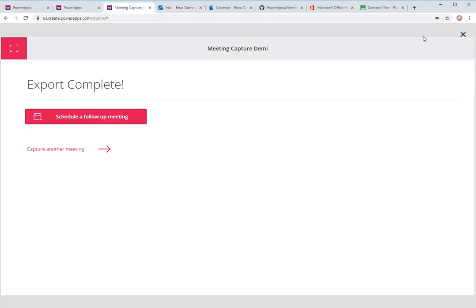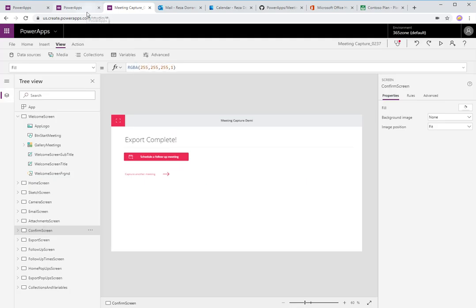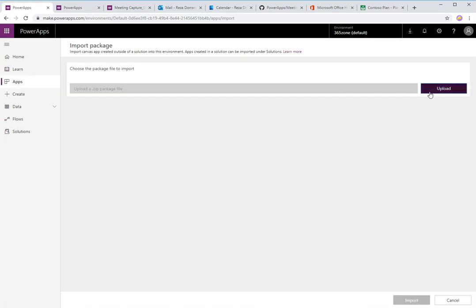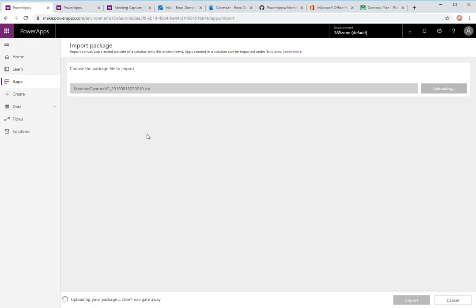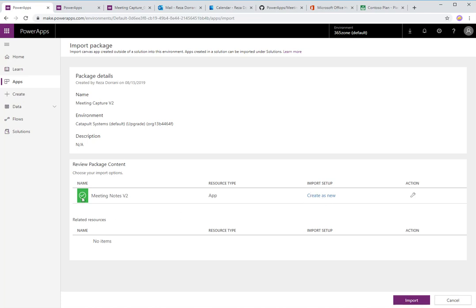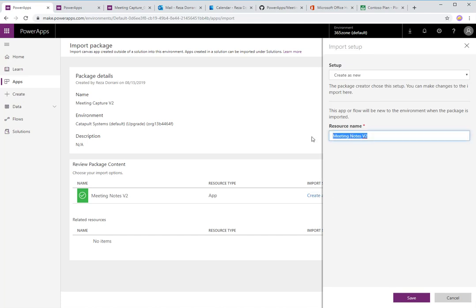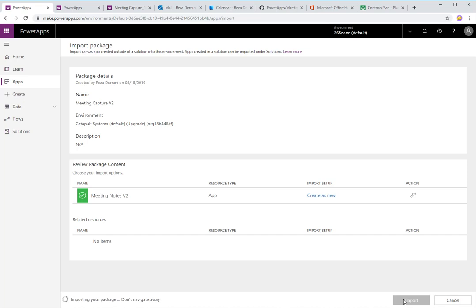What I have done is taken this template — the meeting notes template — and expanded it. That's what I want to demo now. If you went to my GitHub repository and downloaded the meeting capture app, all you need to do is download the zip file, go to PowerApps, import a package, create this app as new — it's called Meeting Notes V2. You can change the name if you'd like, and just hit Import. This will go ahead and import the package and create the app based on the export template I put on GitHub.